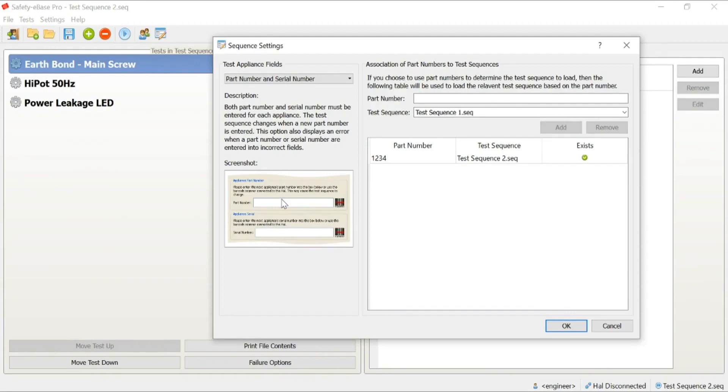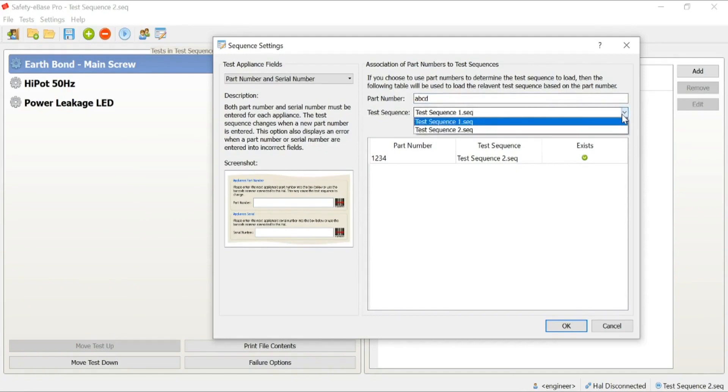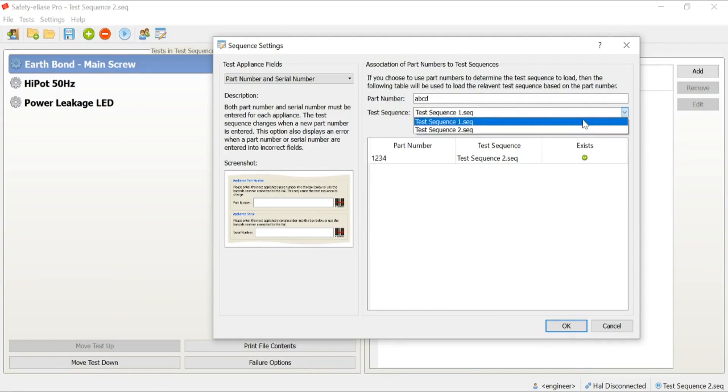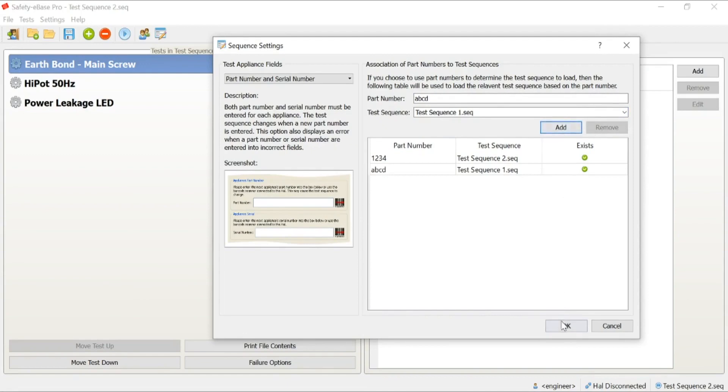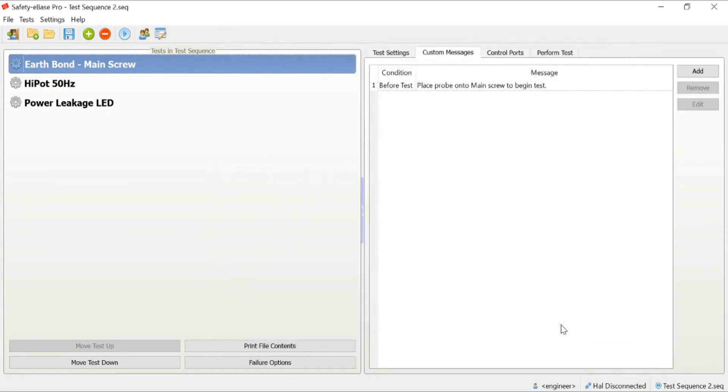We've said that we want to use part numbers. Now, all we need to do is start to assign the part numbers to test sequences. We've already created one. You'll see here that part number 1234 is associated with test sequence number two. I'm going to add a further one in. Part number ABCD is assigned to test sequence one. I can now add that into the list. Click the OK key and that's then stored within a lookup table. Anytime that we are prompted for a part number and we scan in ABCD, Safety eBase software will automatically load up test sequence one.